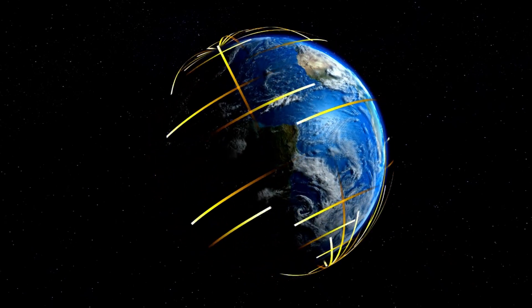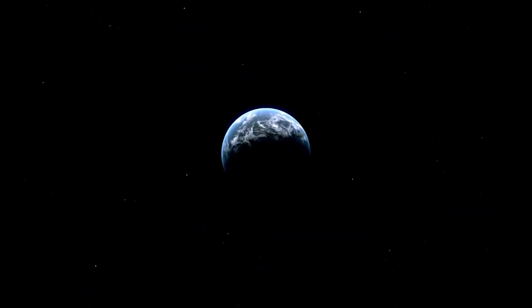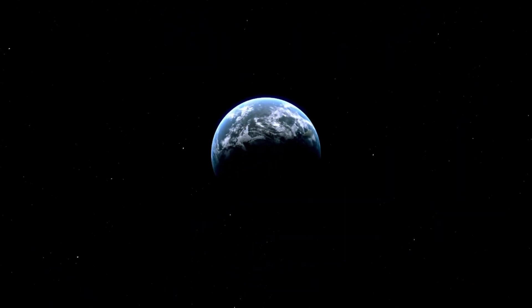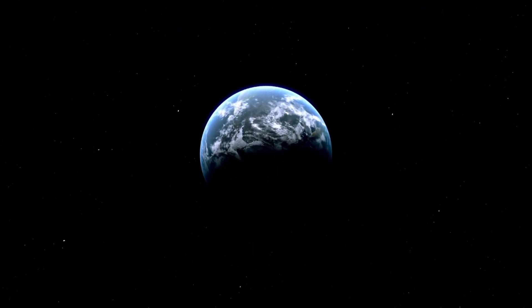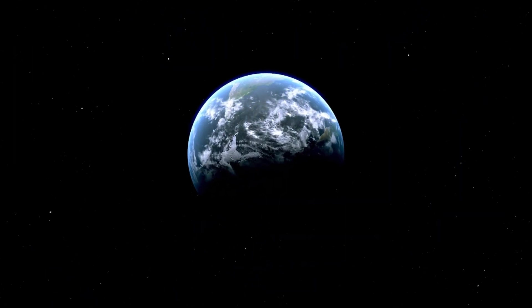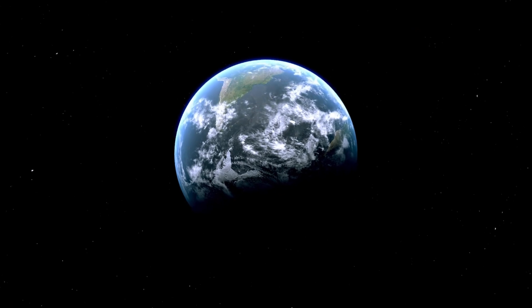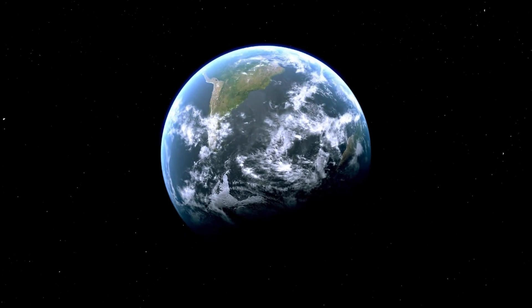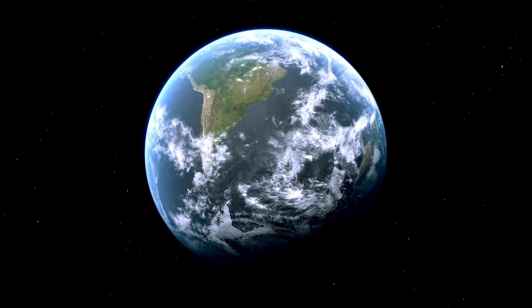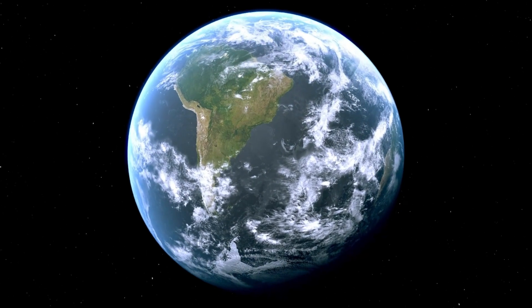Although we will eventually lose contact with these extraordinary spacecraft, their legacy will endure as a symbol of humanity's quest for knowledge and exploration.